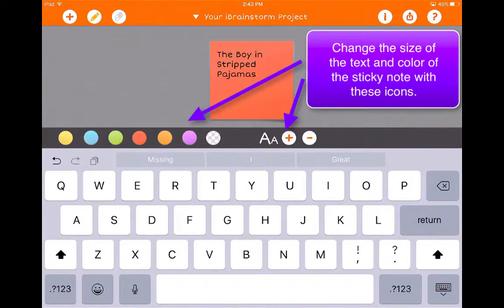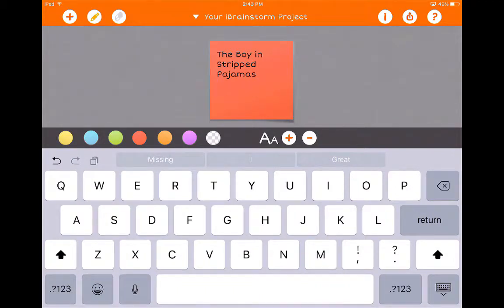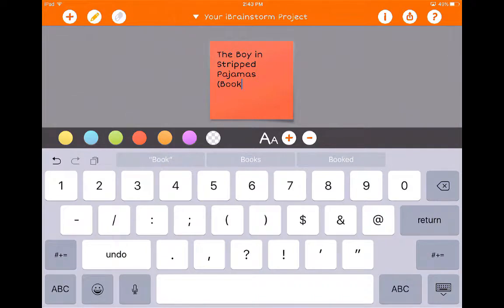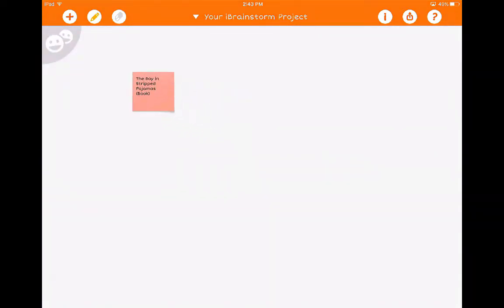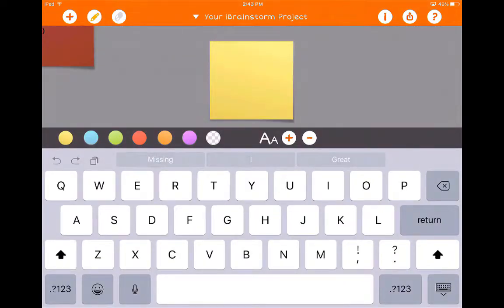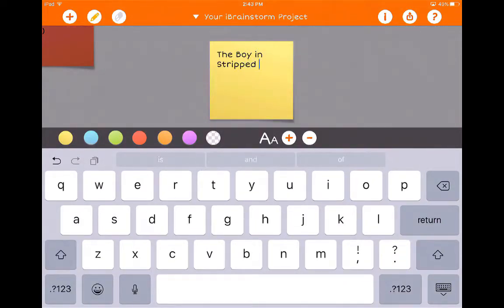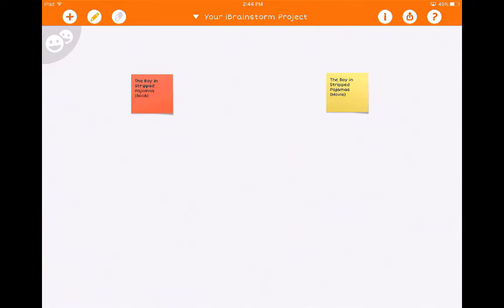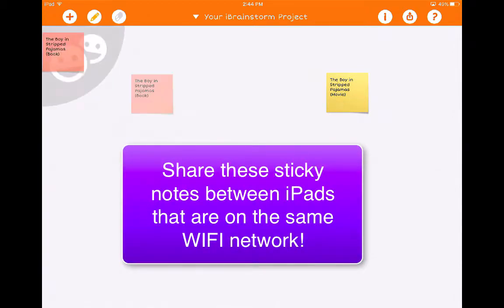I'm going to go ahead and use this one. For the book, I'm going to use all red stickies. If I want to add another one, I'm going to go ahead and do that over here on this side, and I'm going to use the same title.